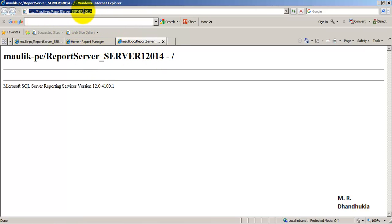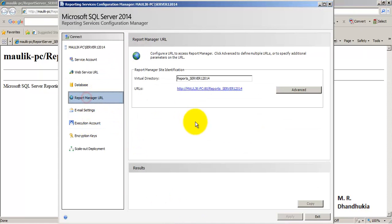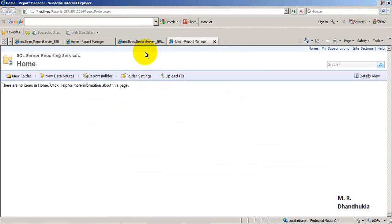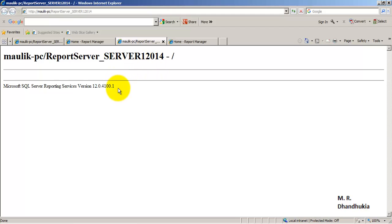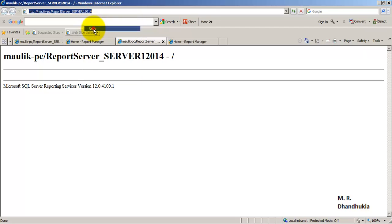The Web Service URL is the URL through which end users access the deployed reports. There is also a second URL — the Report Manager URL. Through the Report Manager URL you can change various settings and configurations for your reports. This is for report developers, not end users, whereas the Web Service URL is for end users to access reports deployed on the reporting services website.